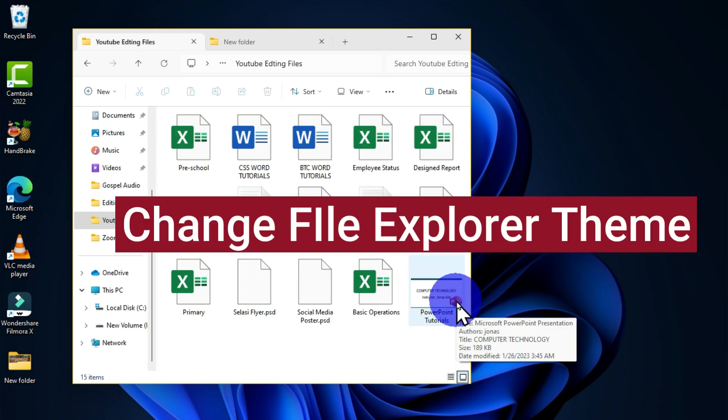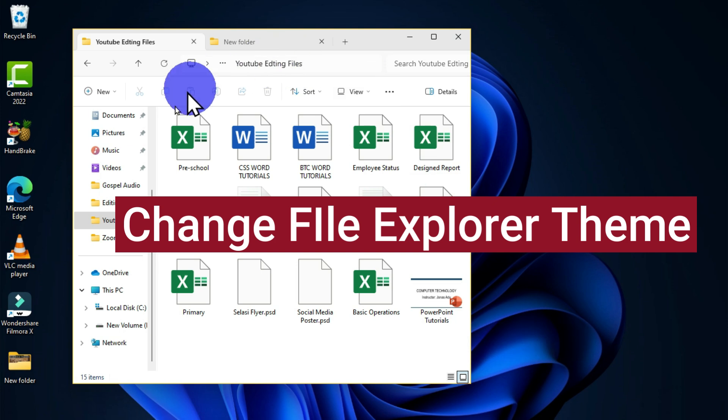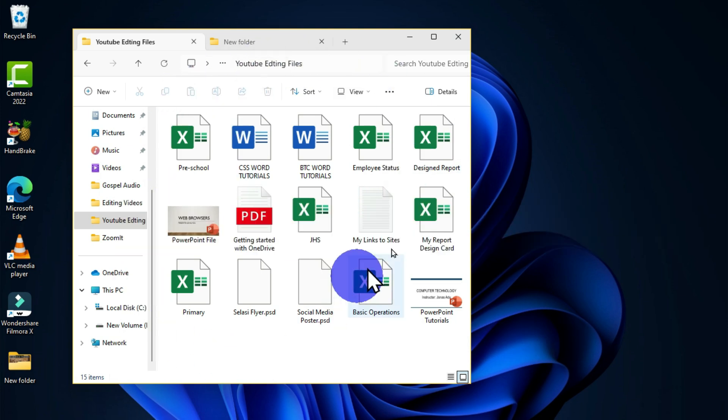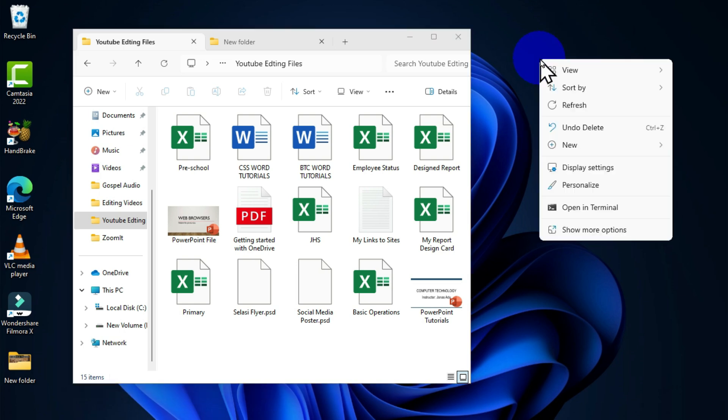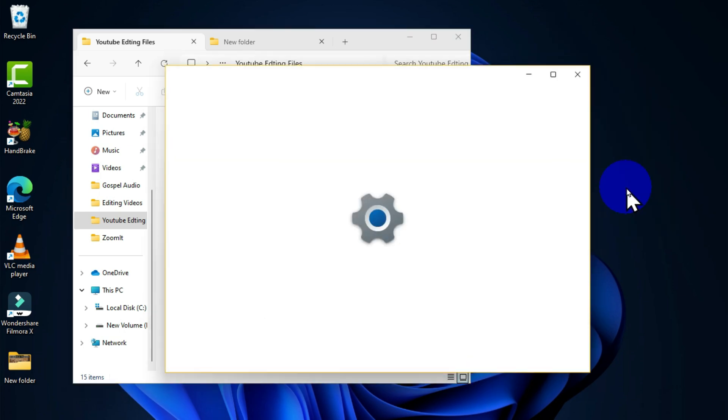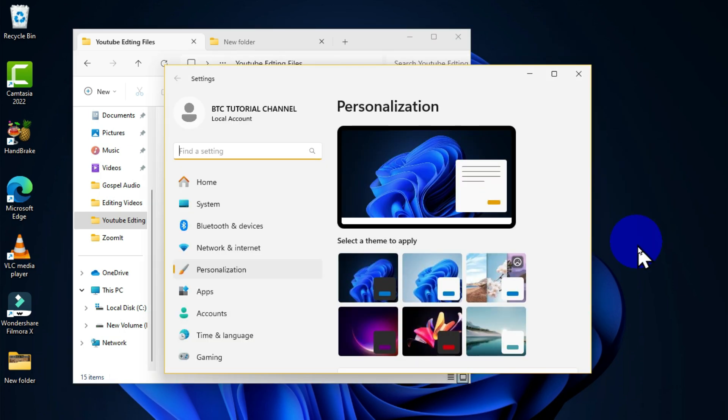We have this light theme. How can we get the dark mode theme? To do this, we are going to use the Personalization option. I'm going to right-click on the desktop, then choose Personalize, and I'm going to get this beautiful window.